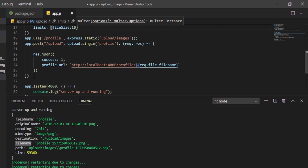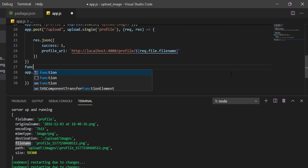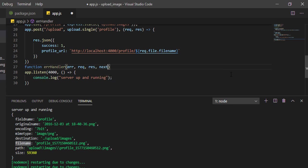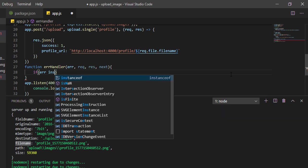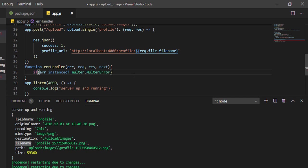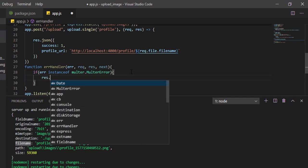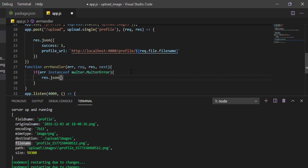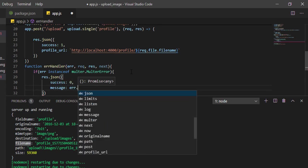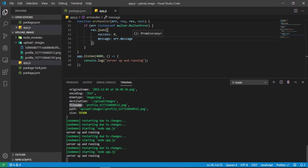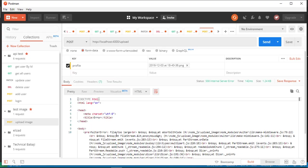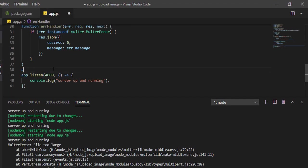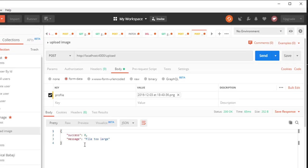But we're not handling errors anywhere. Let me show you the global way of handling errors. Define a function error handler with four parameters: error, request, response, next. You can read the official express documentation on how to handle errors. Inside this, if error instanceof multer.MulterError, then we can send res.json with success: 0 and message: error.message. I haven't applied this function yet - app.use(errorHandler). Now here you can see 'file is too large'. In this way we can handle errors also.